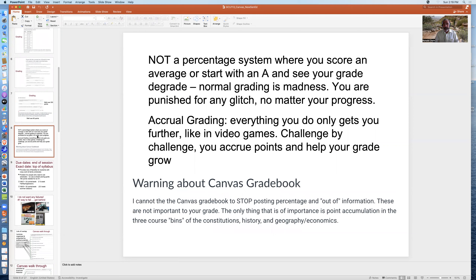It's important to understand that grading is not a percentage system where you score an average or start with an A and watch your grade drop — that normal grading is madness because you're punished for any glitch, no matter your progress. This course uses accrual grading: everything you do only gets you further, like in video games. Challenge by challenge, you accrue points and help your grade grow. The Canvas gradebook is not made for an accrual grading system — I cannot turn off the percentage or 'out of' information. These confuse students, so just ignore them. The only thing that's important are the accumulated points.